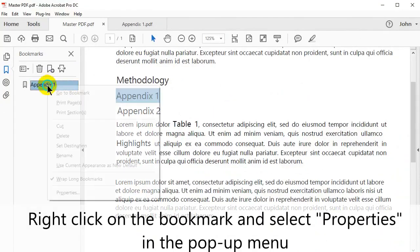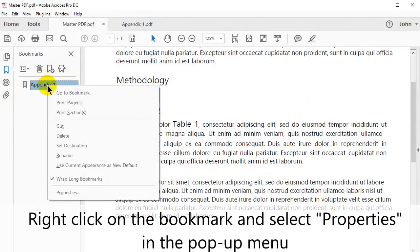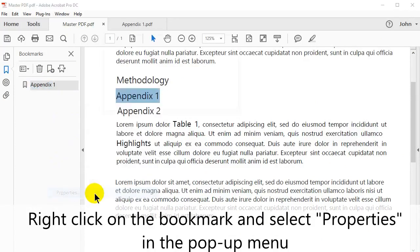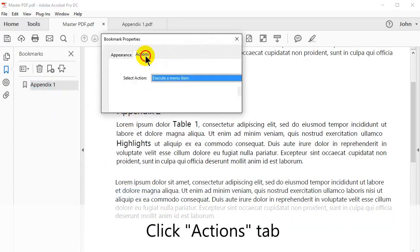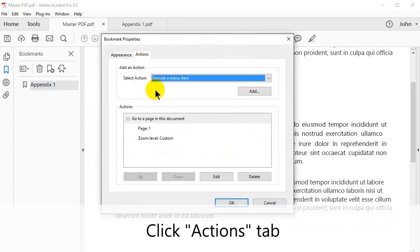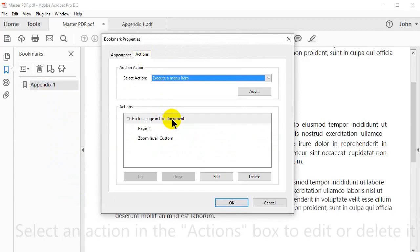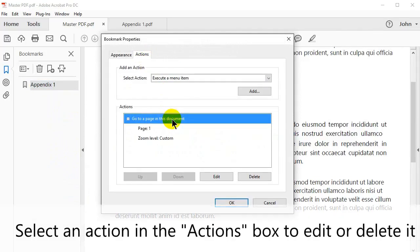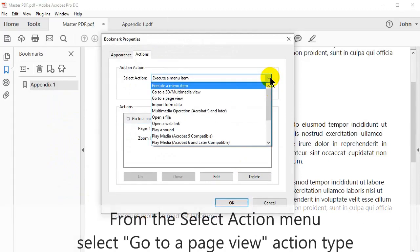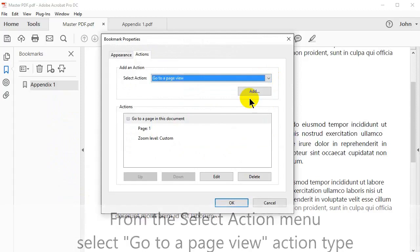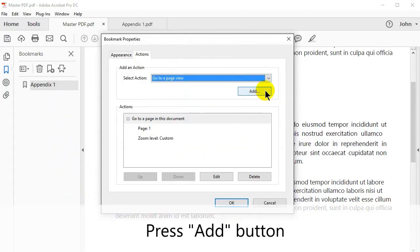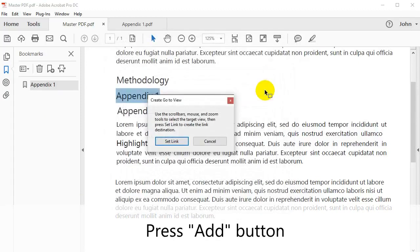Right click on the bookmark and select Properties in the pop-up menu. In the window that opens, select the Actions tab. Select an action in the Actions box to edit or delete it. From the Select Action menu, select Go to a Page View from the drop-down list. Then press the Add button.